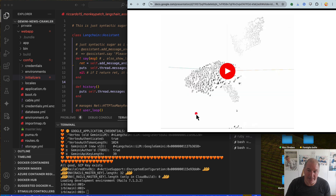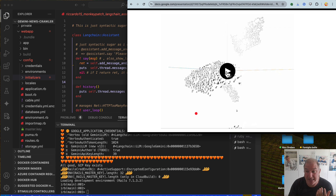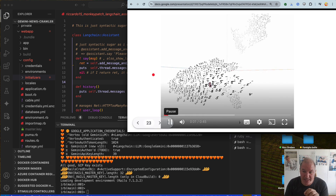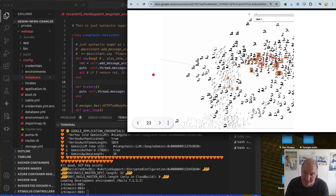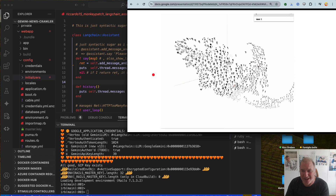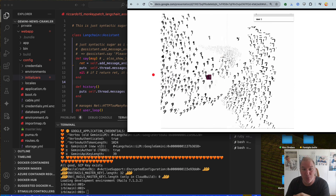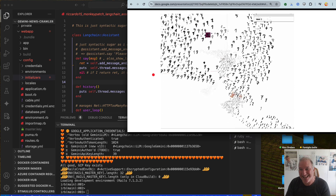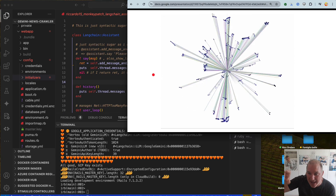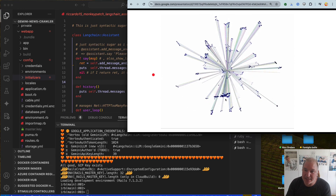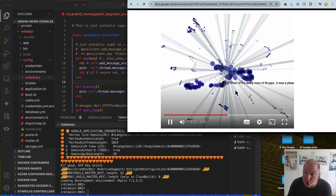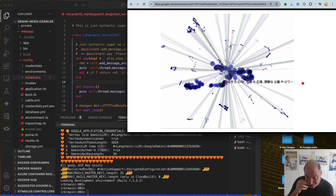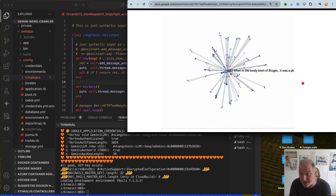The best way to understand an embedding — a vector with 768 dimensions — is to see it. This is the most famous dataset in the world, MNIST, from the 60s. You can see the 9 and the 7 can be close. This is another dataset, probably YouTube videos. You can see these are all 'Bruges, Bruges, Bruges' — or a Chinese, Japanese, or Korean word for Bruges.